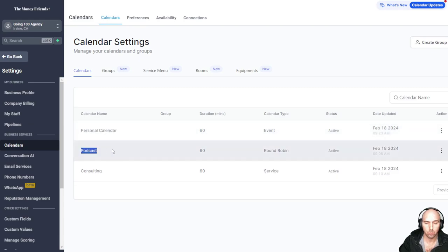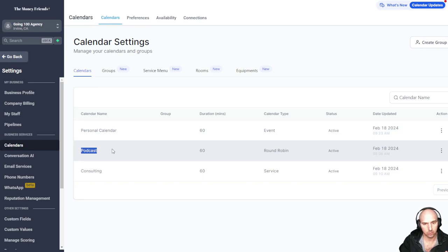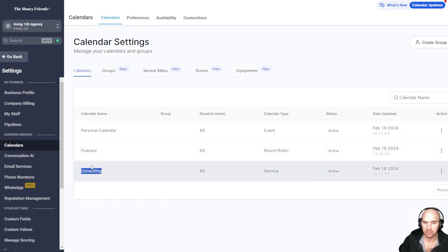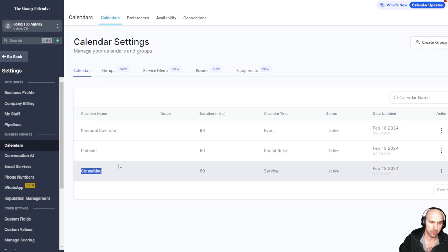So now we have our personal calendar that should be blocked off between noon and four. We have one that is open that we selected for whatever time. And then we have a consulting one.